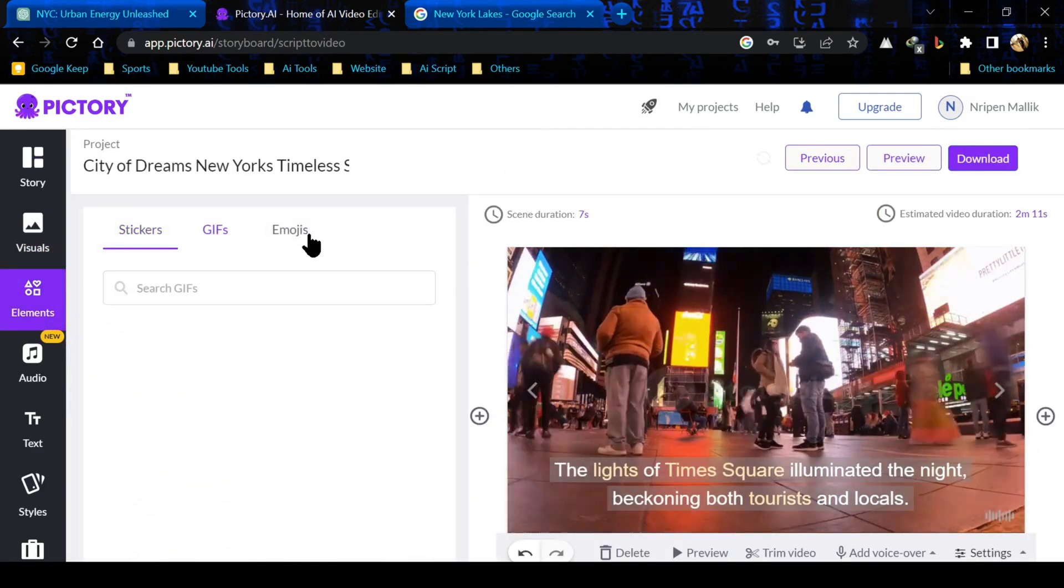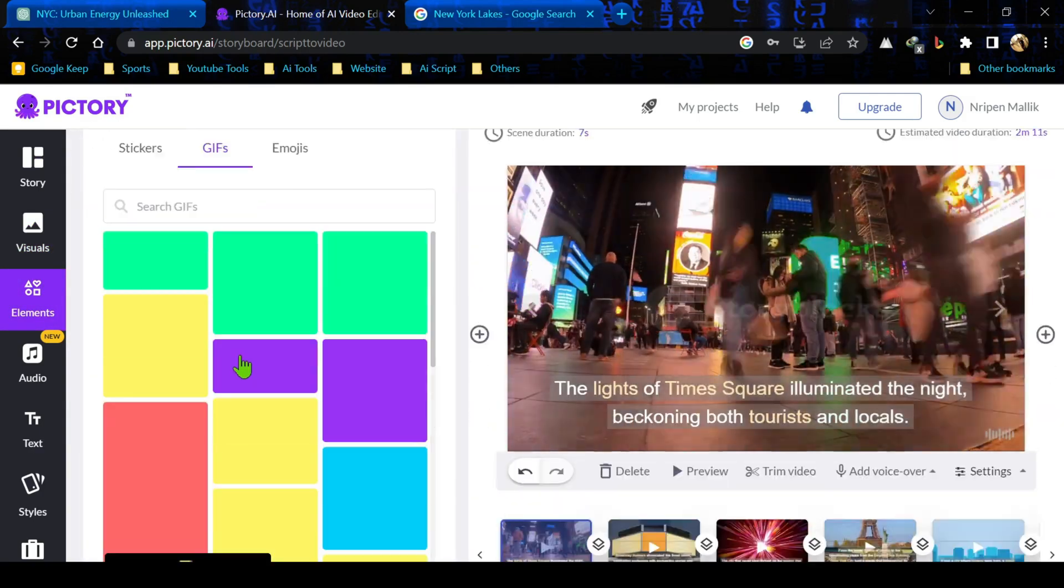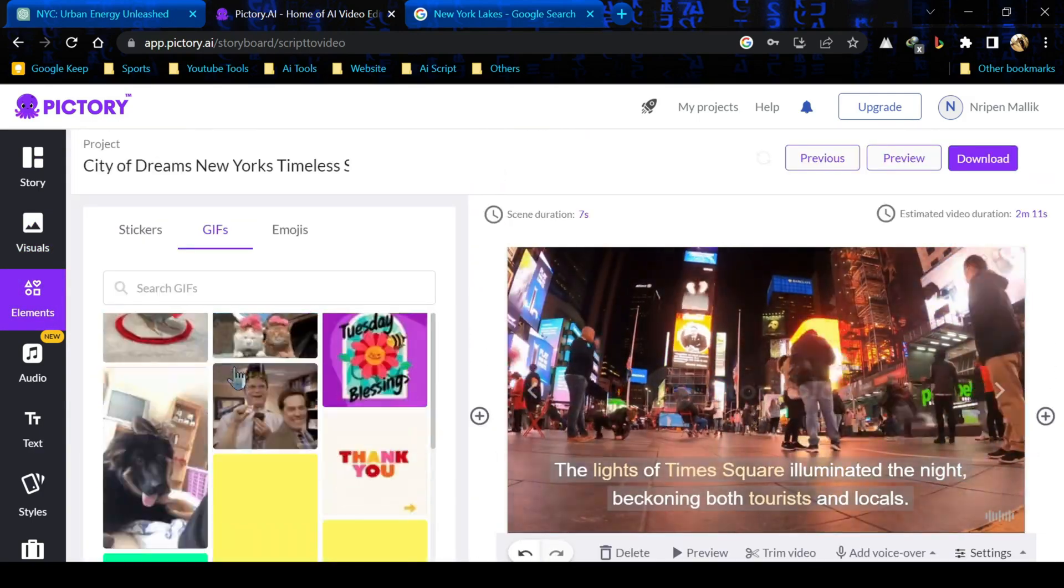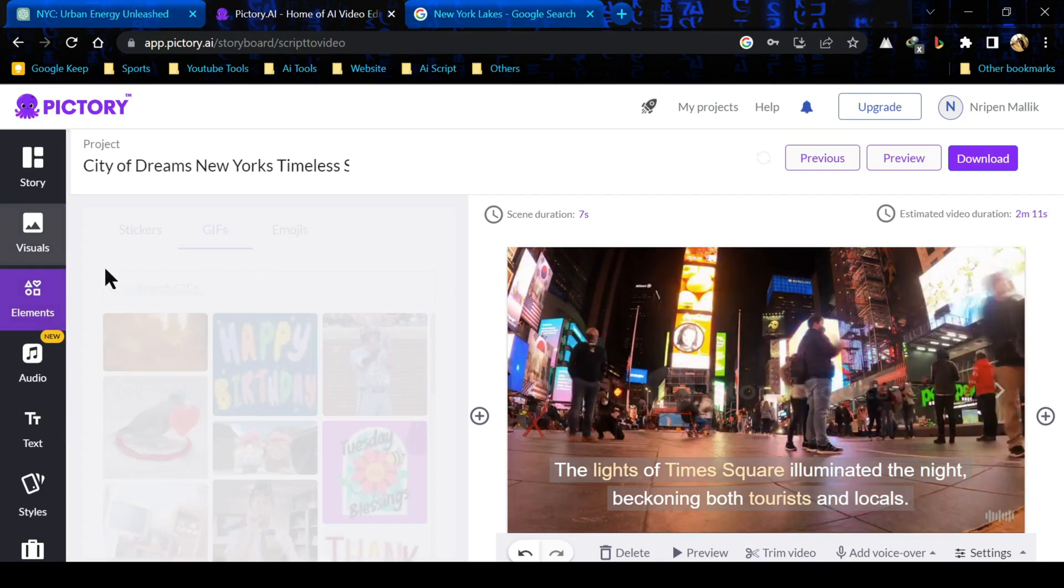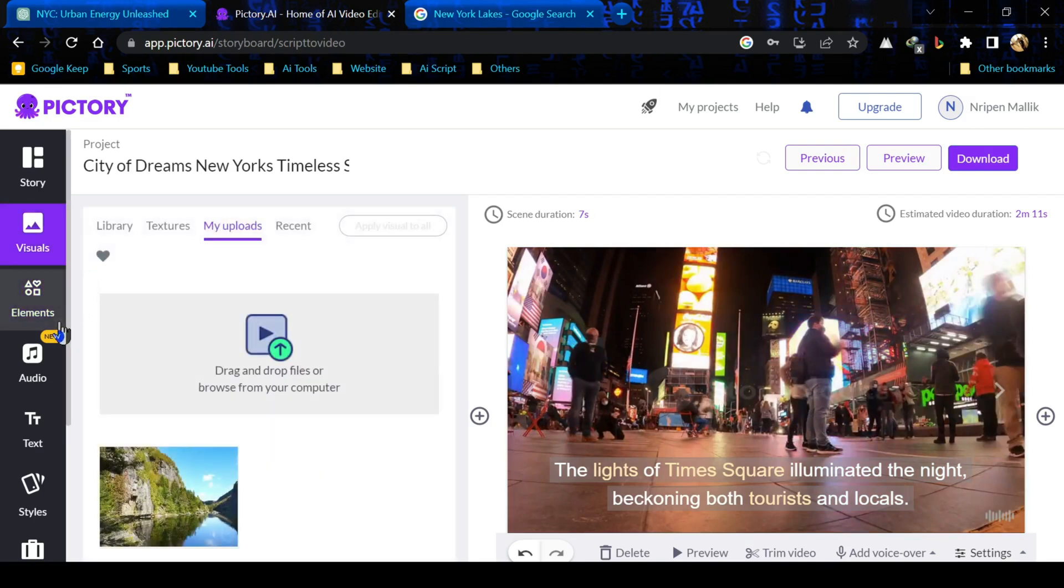Here you can add emoji, gif and sticker also. There is a vast library in Pictori. In this process you have to check all the scene.